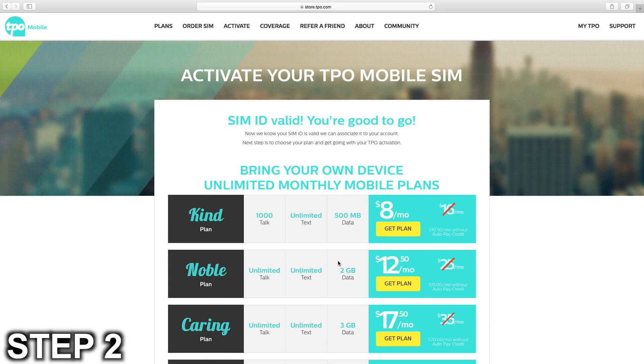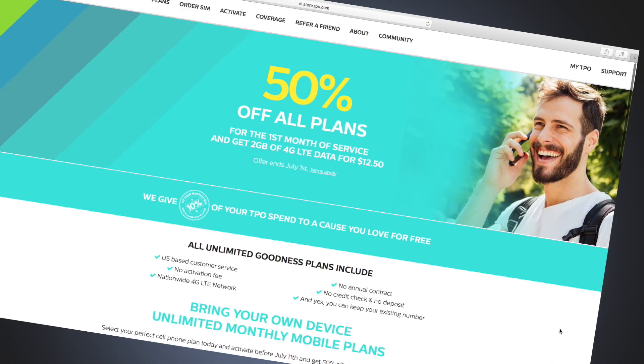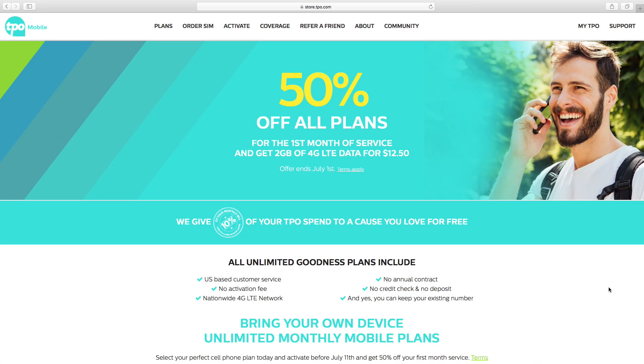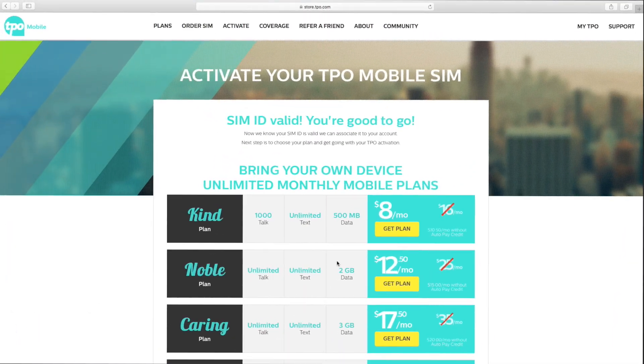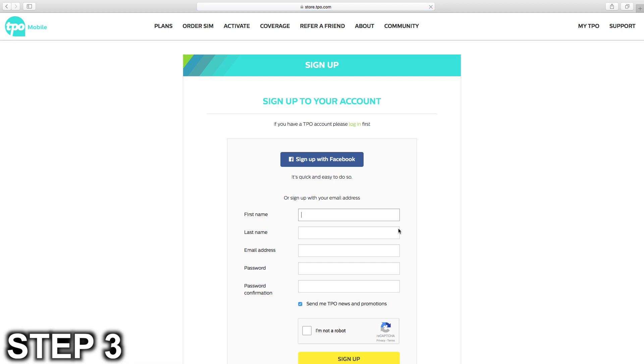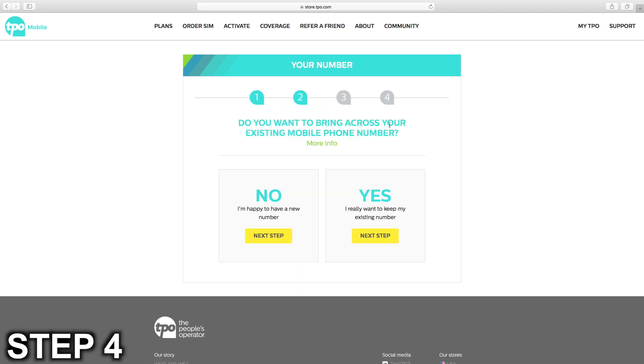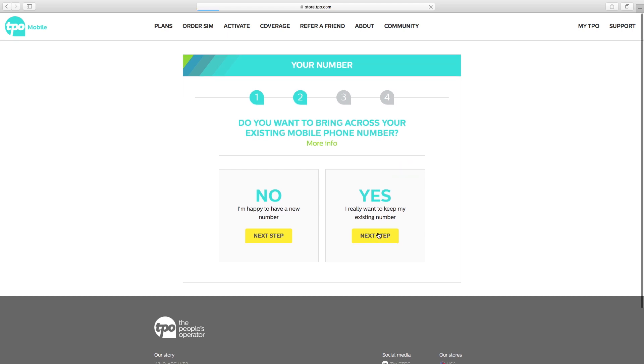Step two is to select which plan you want. At the time of recording this video, plans are currently 50% off, and this promotion will last until July 1st. Step three is to sign up for a TPO Mobile account. Step four is to click yes, I really want to keep my existing number.